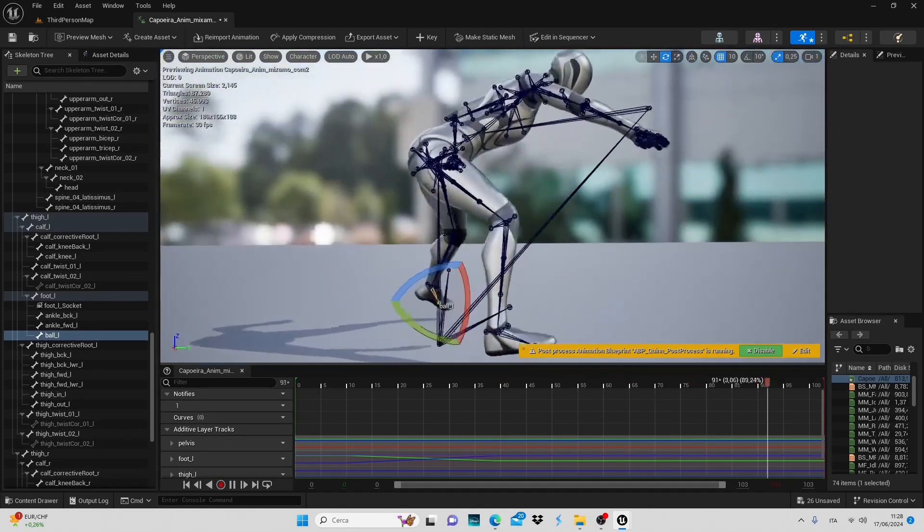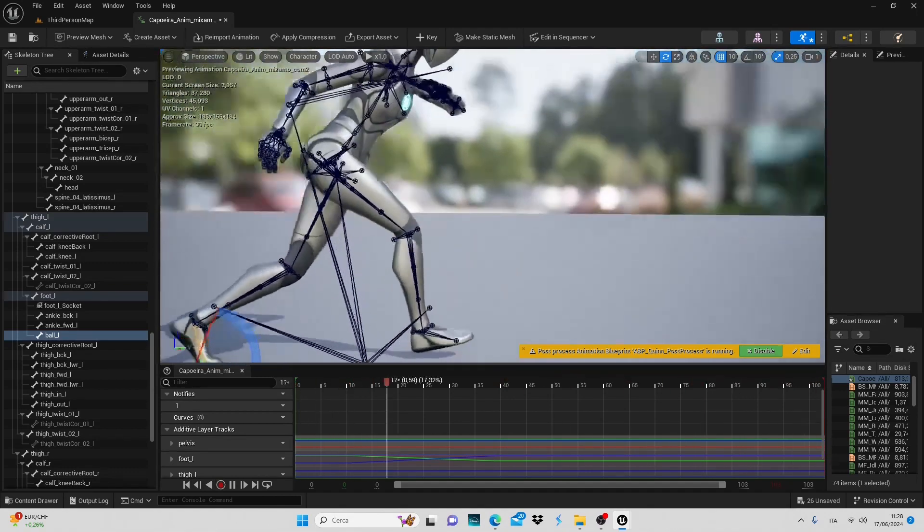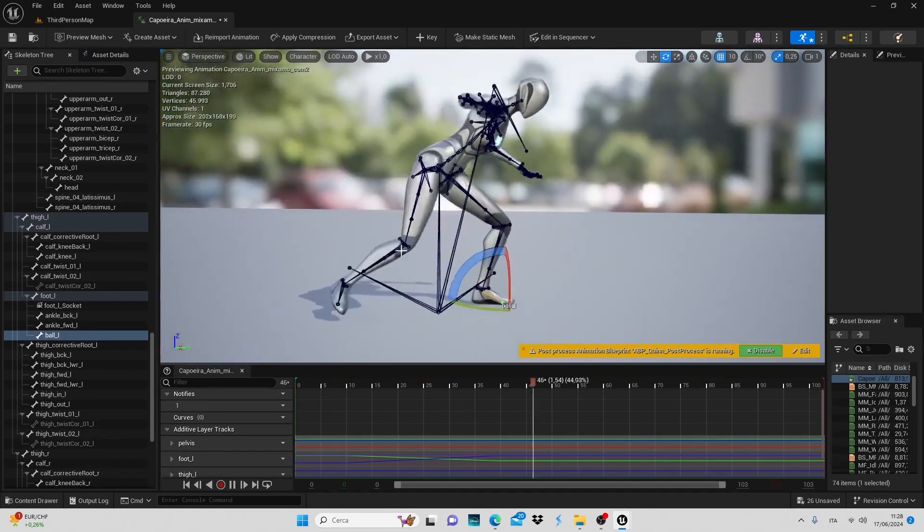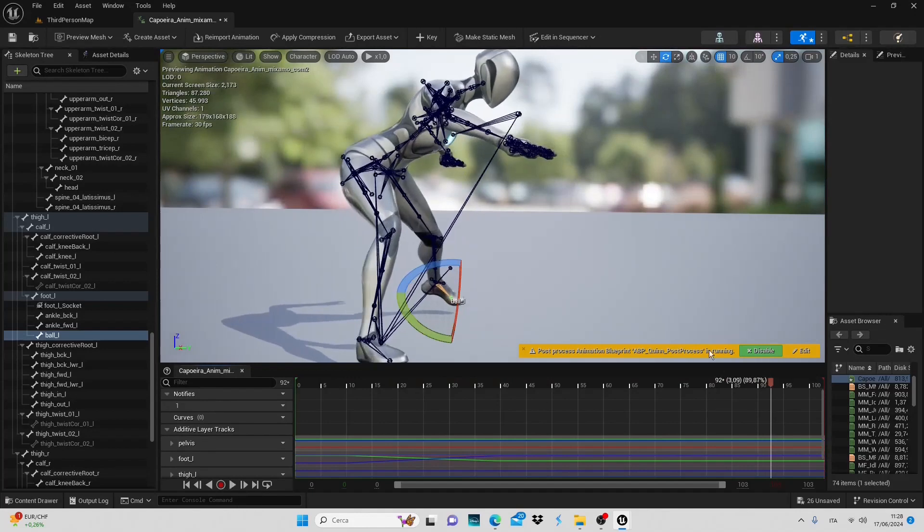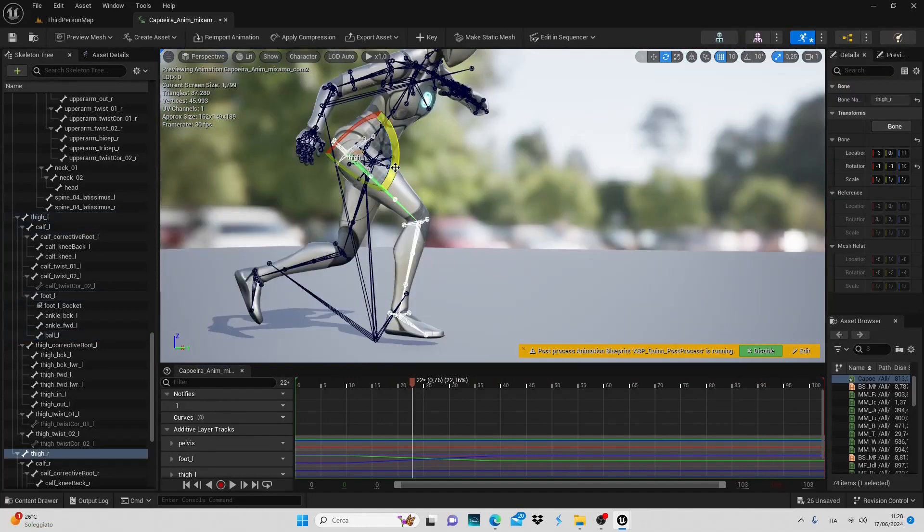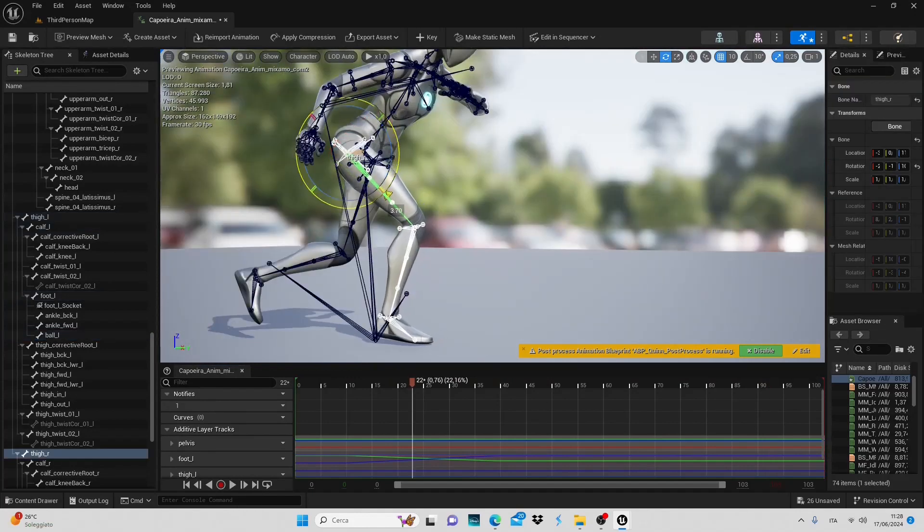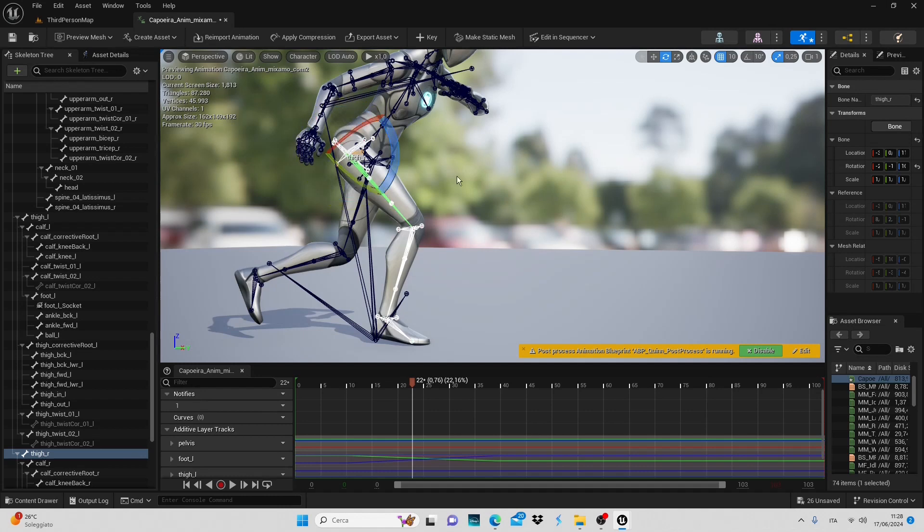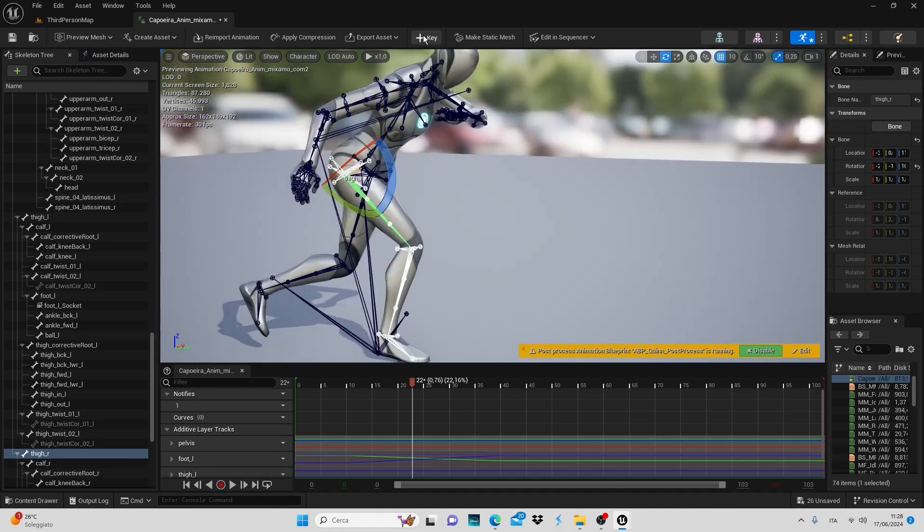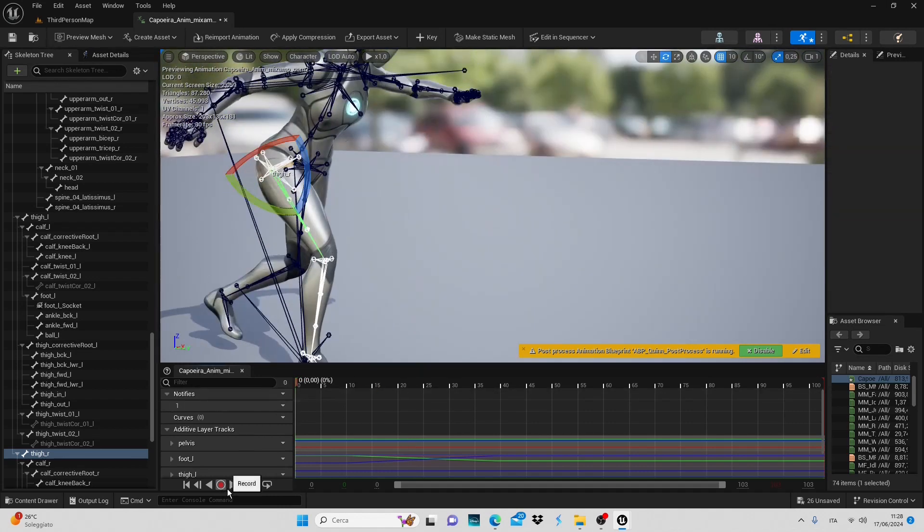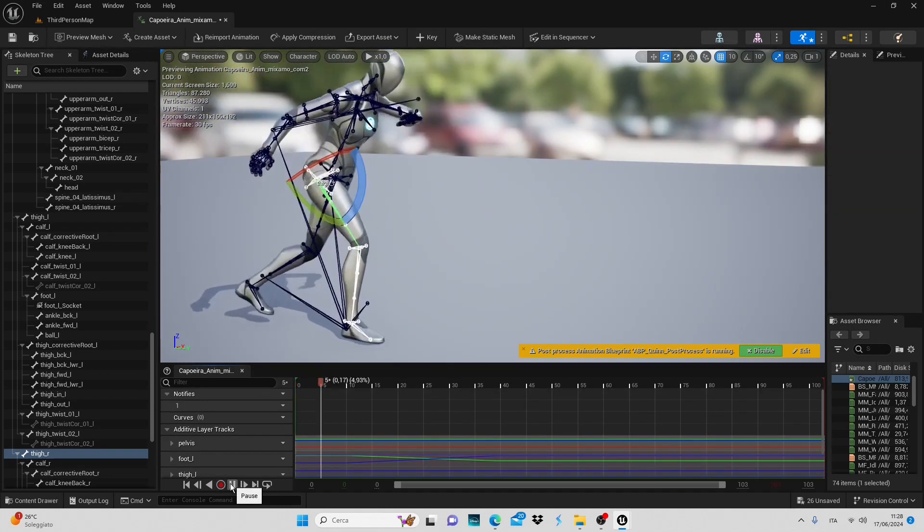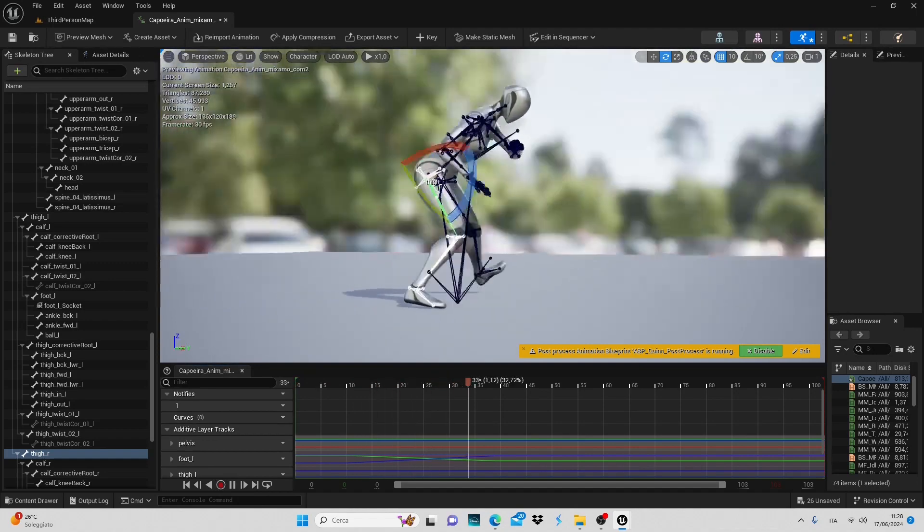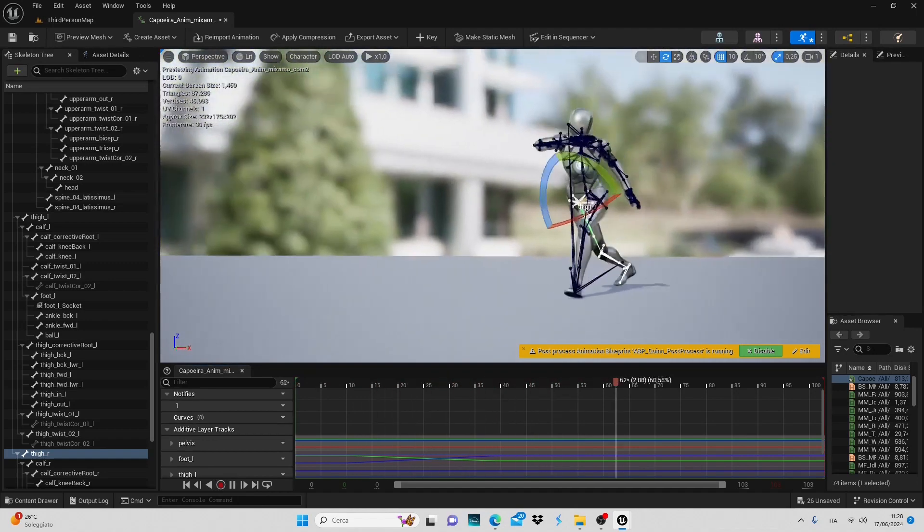Now let's rotate the right leg bone, keyframes, return to the start of our animation, play. There are still adjustments to make but at this point the underlying concept is clear.